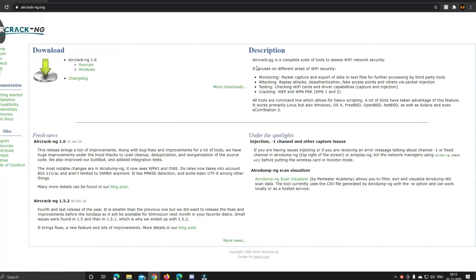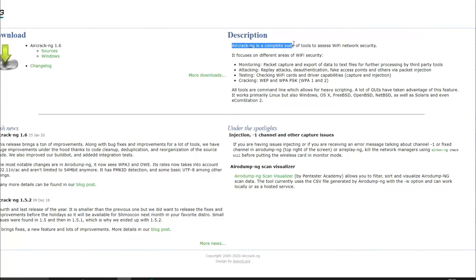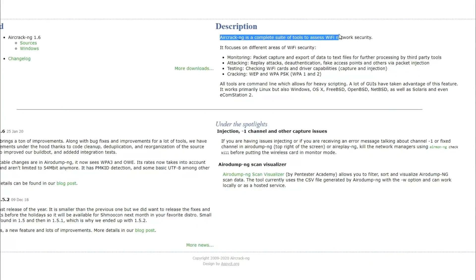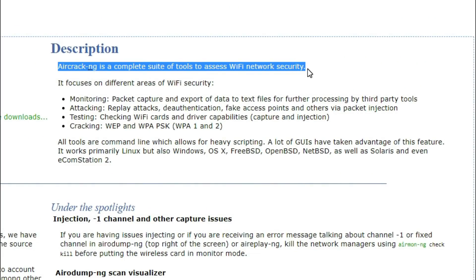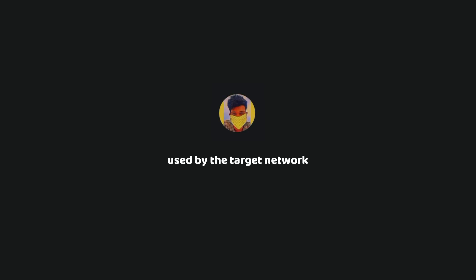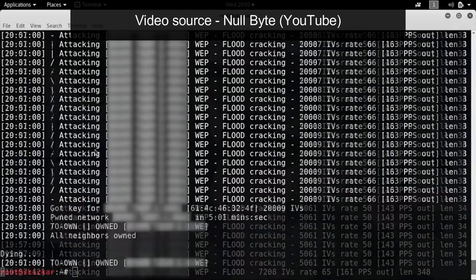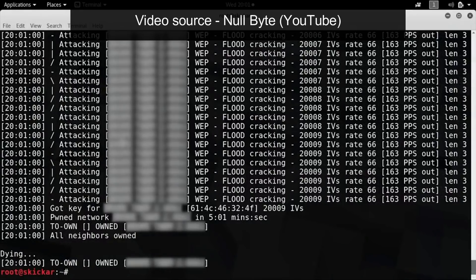Aircrack-NG is a complete set of tools for Wi-Fi hacking. One can exploit WEP, WPA, and WPA2 networks with Aircrack-NG. It works in different ways based on the security protocol used by the target network. The easiest one to crack is obviously the WEP protocol. After capturing enough packets in the network, it can analyze the collected packets and determine the WEP key.